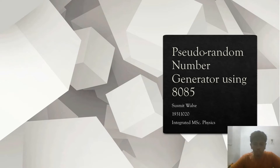Hi, I am Sushmit Walvez from Integrated MSC Physics 3rd year and I am going to present a PPT on the topic of generating pseudo-random numbers using 8085.